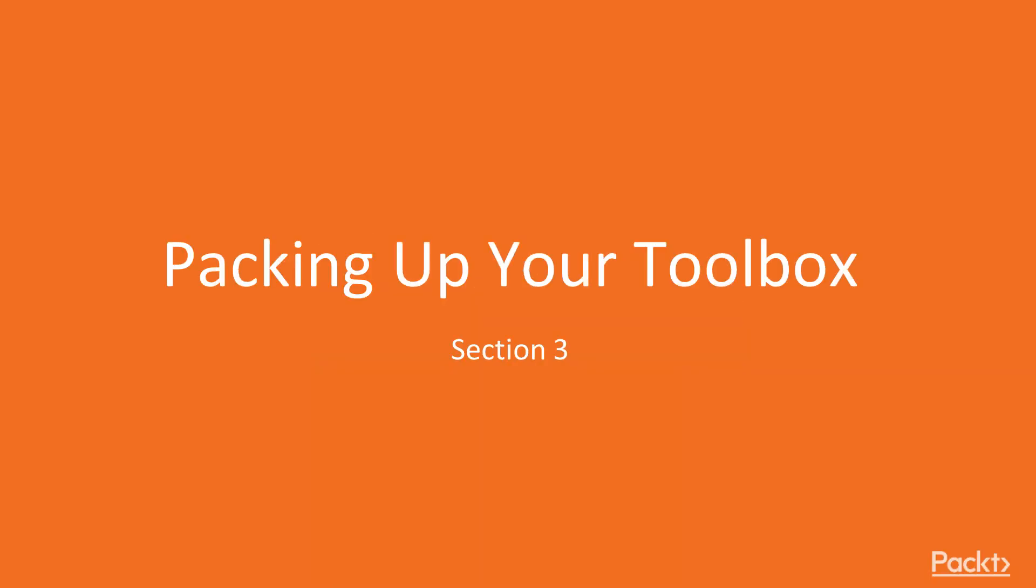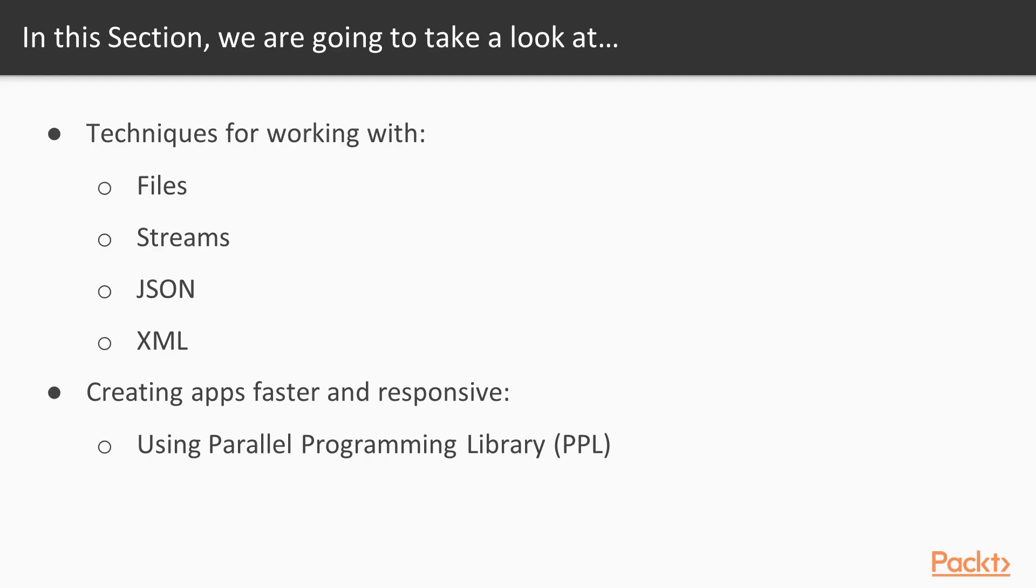Hi everyone, let's begin with a new section – Packing up your Toolbox. There are many simple, everyday programming skills that every Delphi developer needs to have. Pack your Everyday Programmer Toolbox with everything you will need from simple things such as File I/O to more complex things such as working with JSON and the parallel programming library.